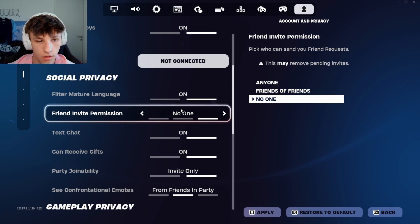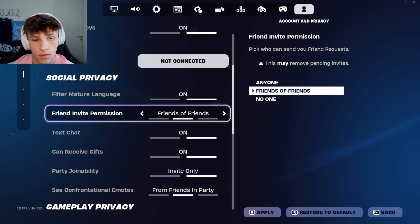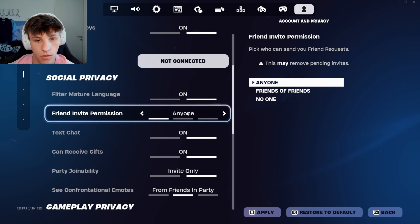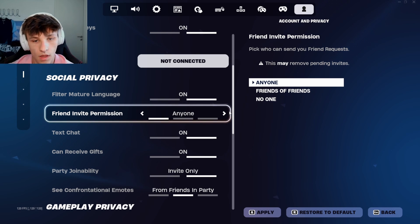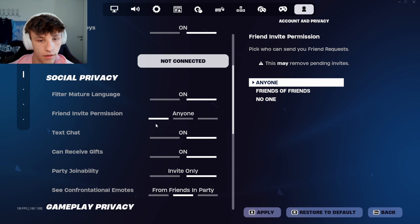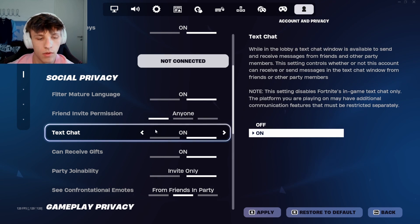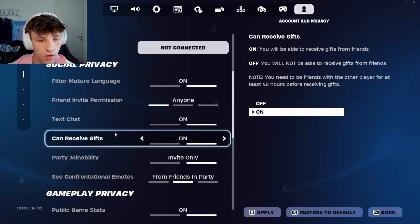So make sure you have this on the correct setting — put it to 'friends of friends' or 'anyone' if you want people to find you. Make sure you have that correctly, as that's what a lot of people have wrong.